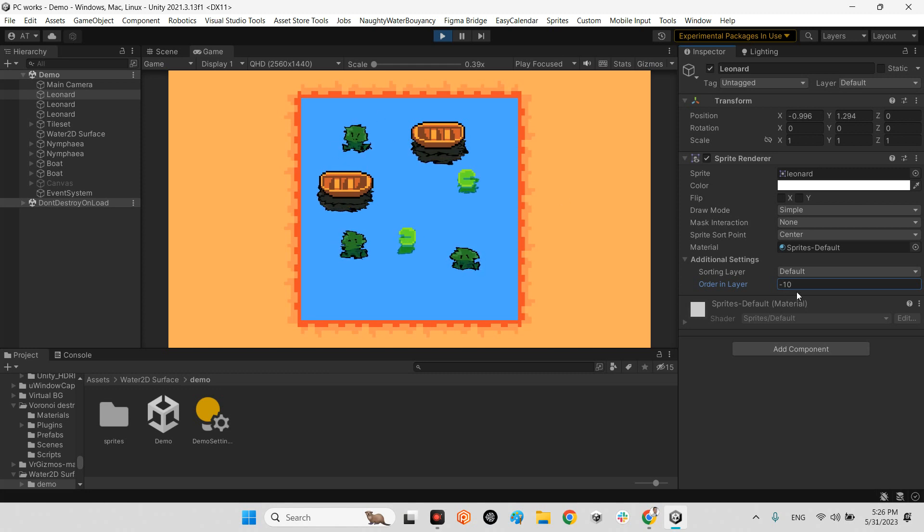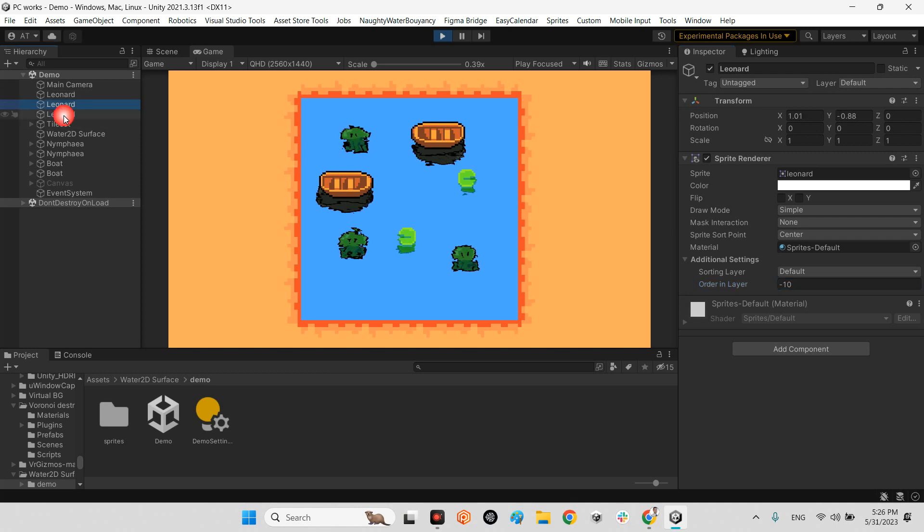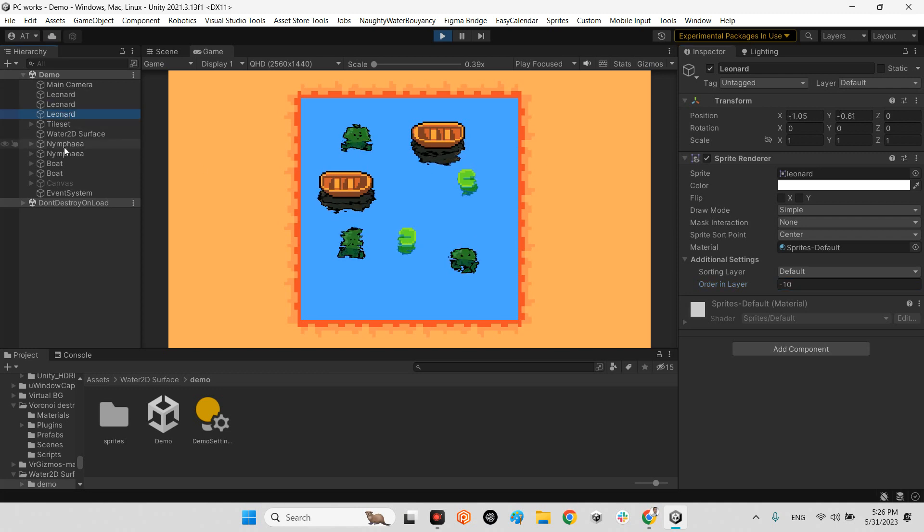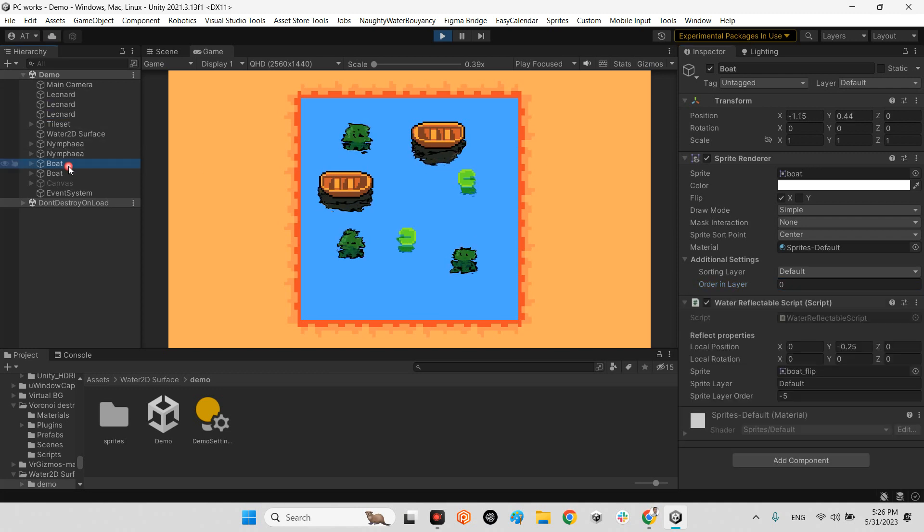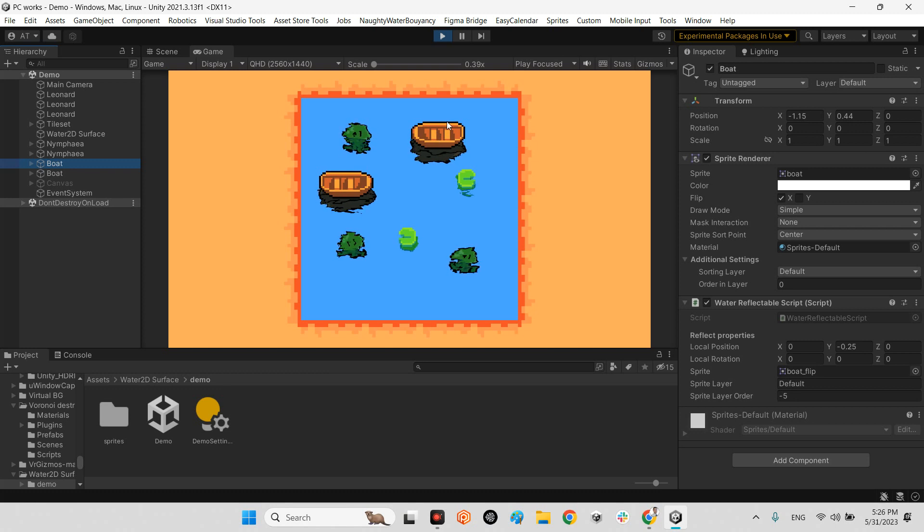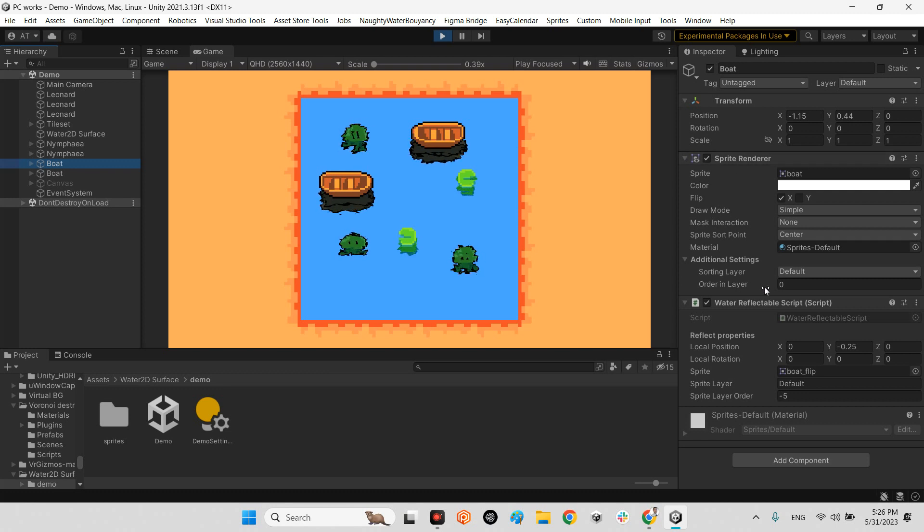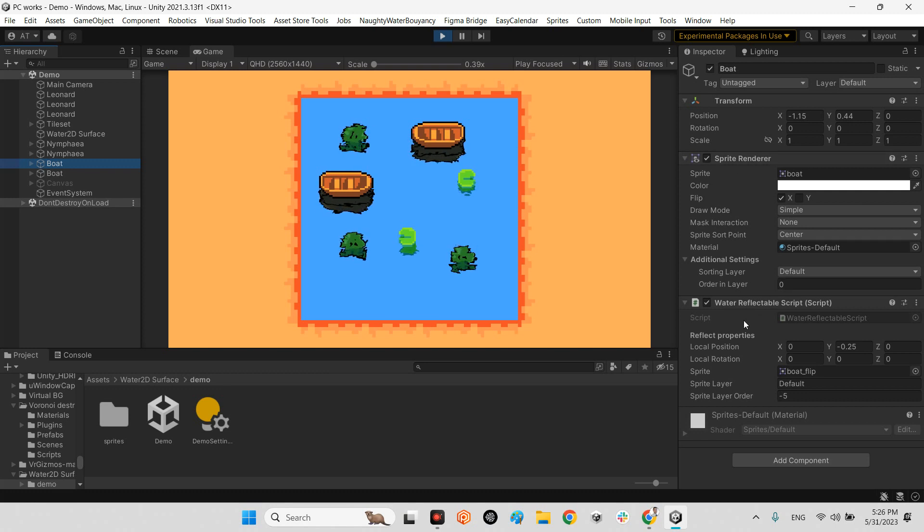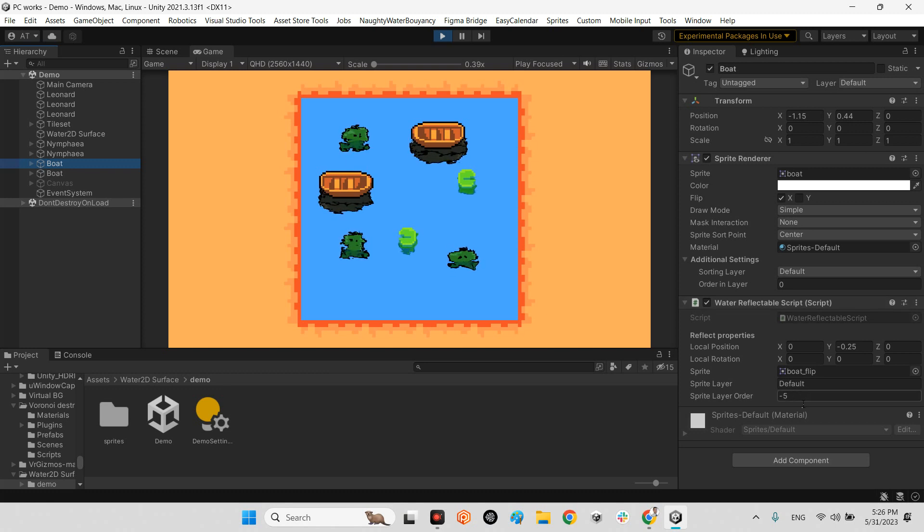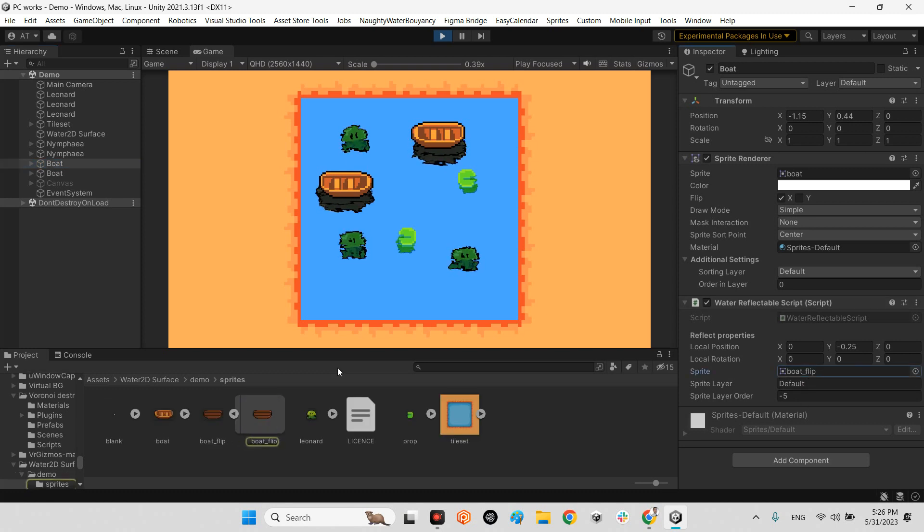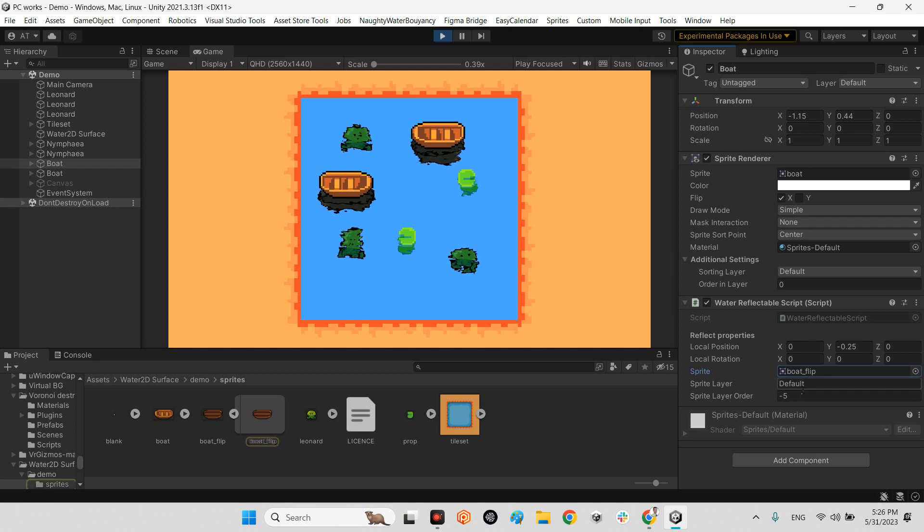It is minus 10 right now. He did the same for this lily pad and for the boat, which is above the water. But it has reflection here. The layer is zero, but it has the Water Reflectable script.